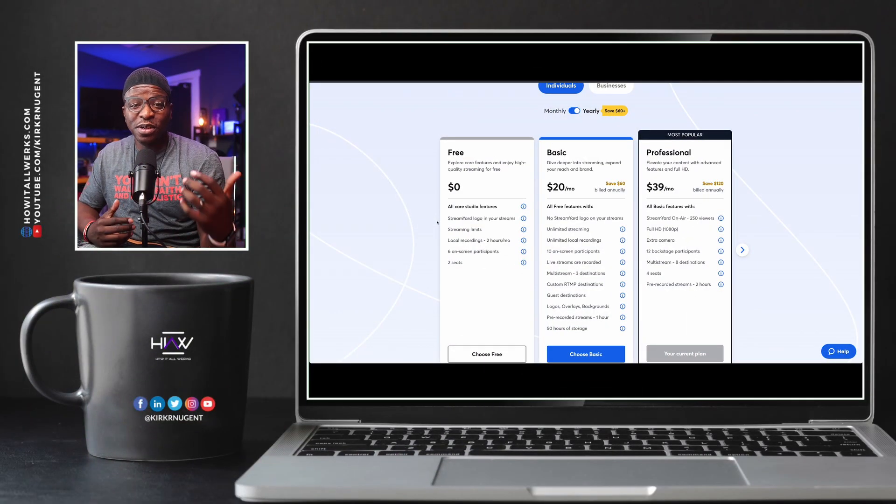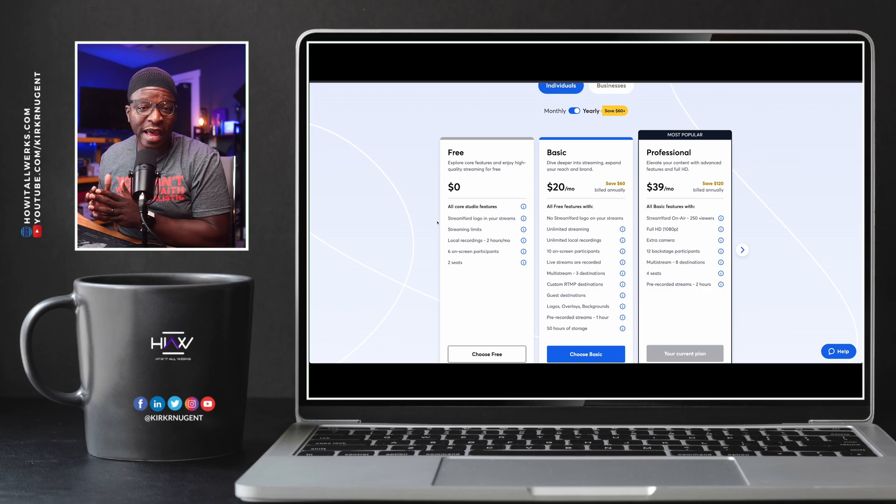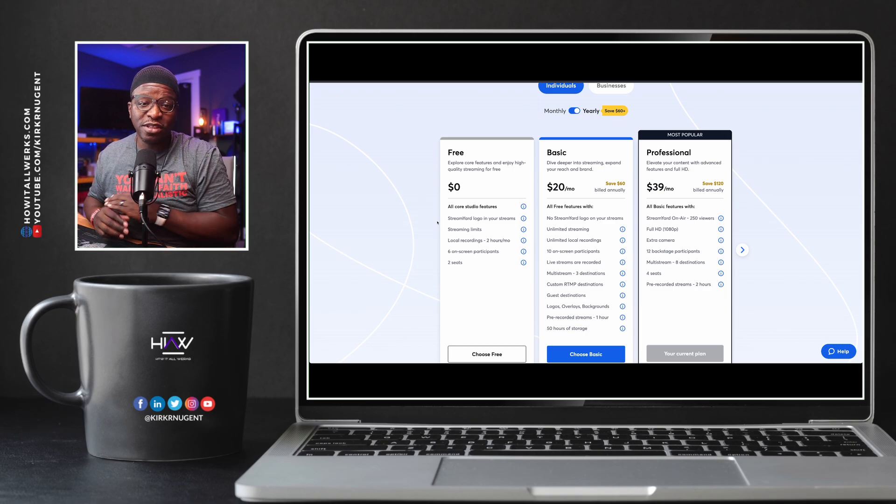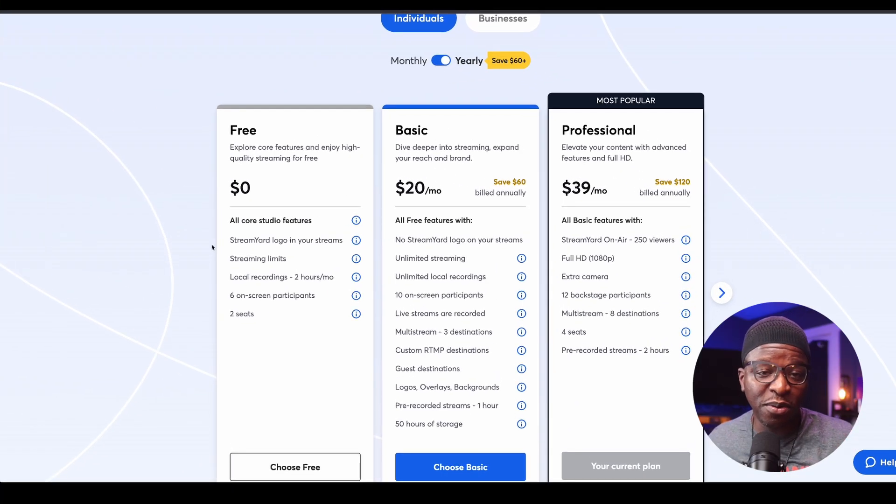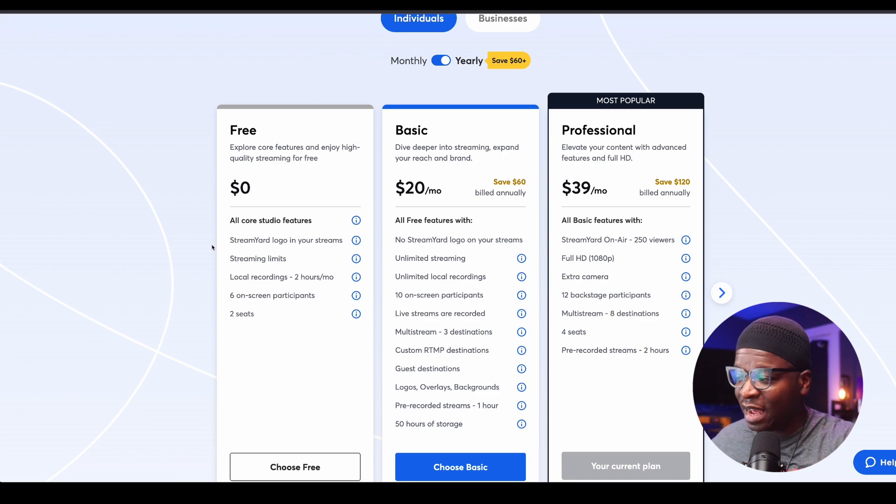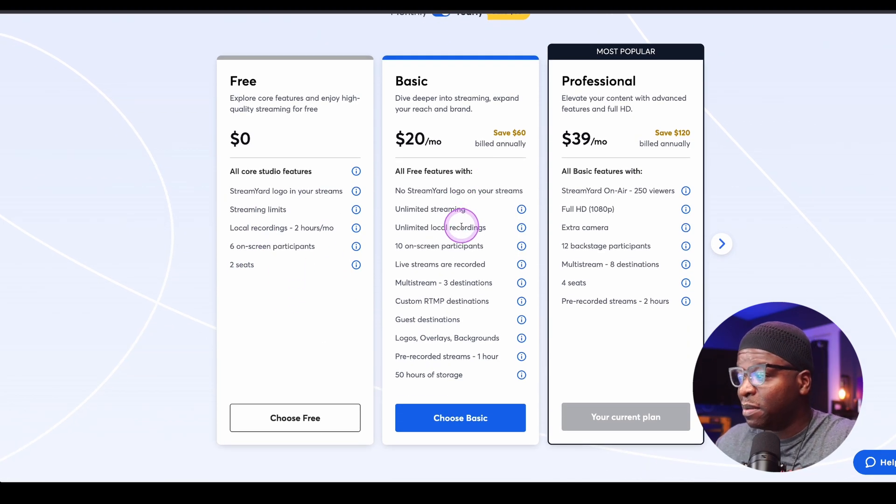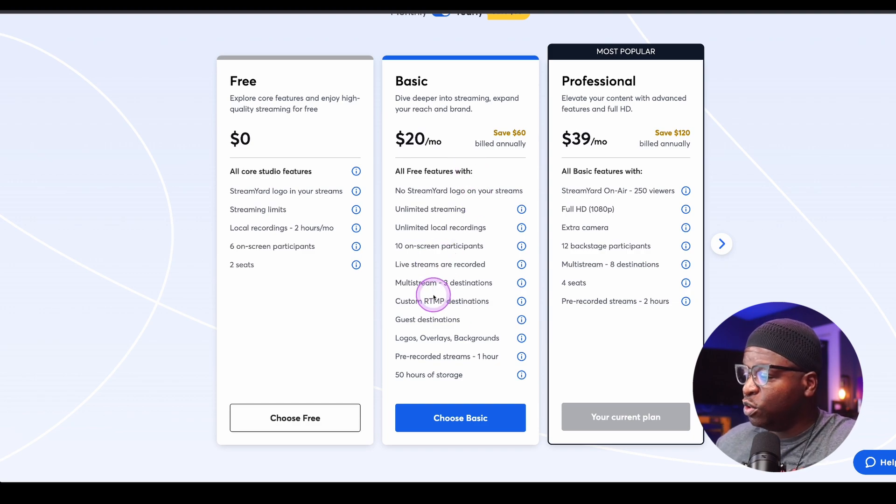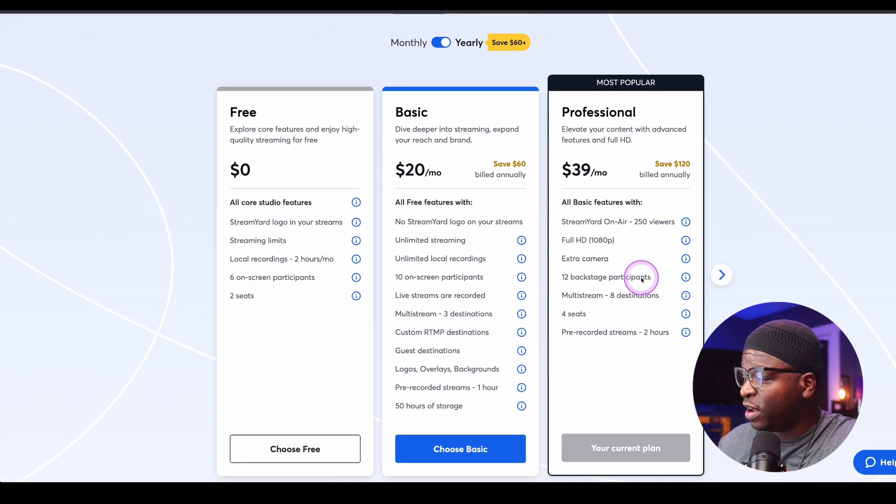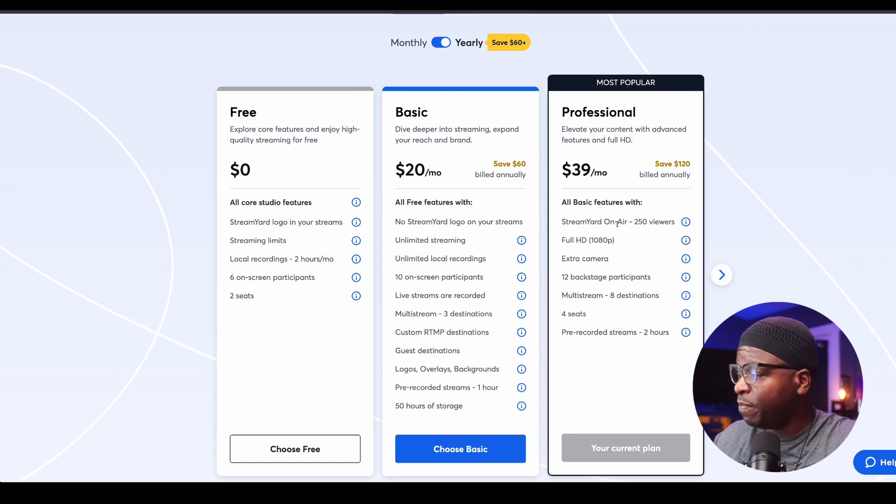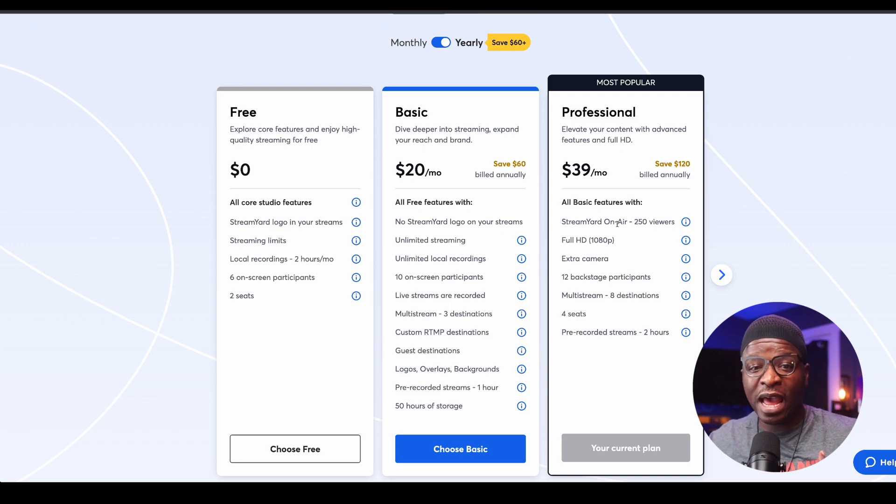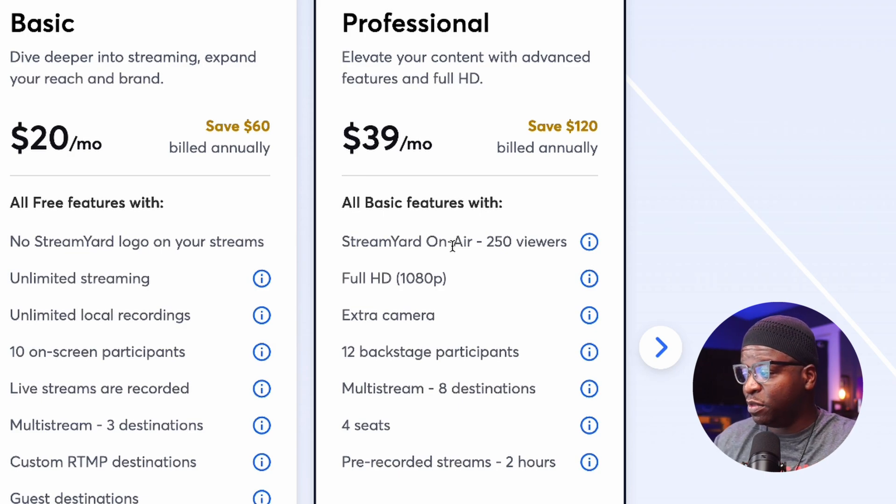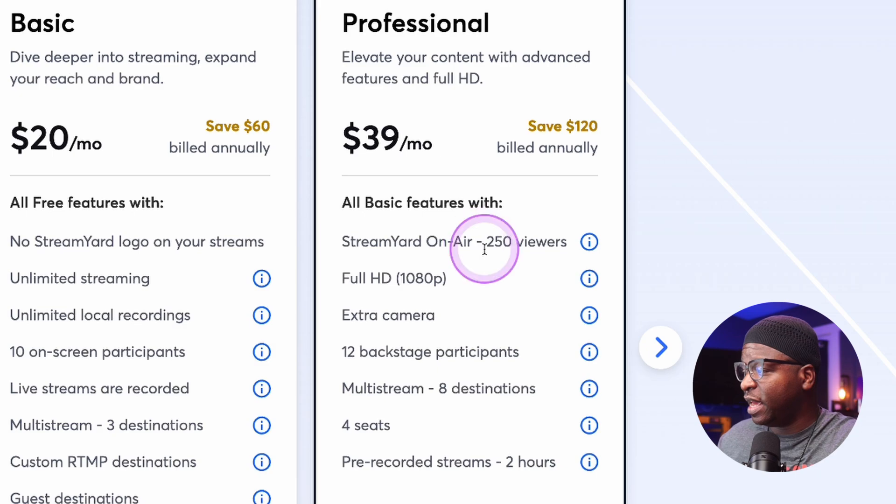First, let's take a look at the plans that StreamYard has where on-air is included. The thing you're going to want to check for is if you even have access. If you're on the free plan, sorry guys, it's not here. Even on the basic plan, you do not get access to StreamYard's on-air platform. You only get it at the professional plan. It's included in the professional plan, but the limitation is 250 viewers. So you can have a webinar with up to 250 attendees.